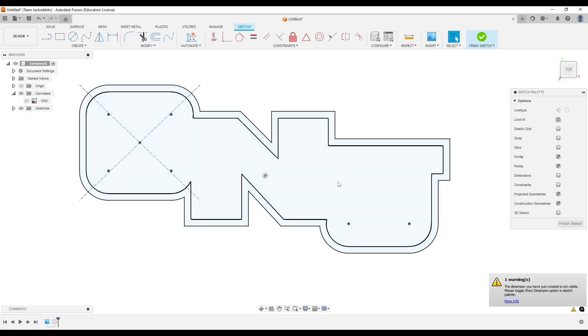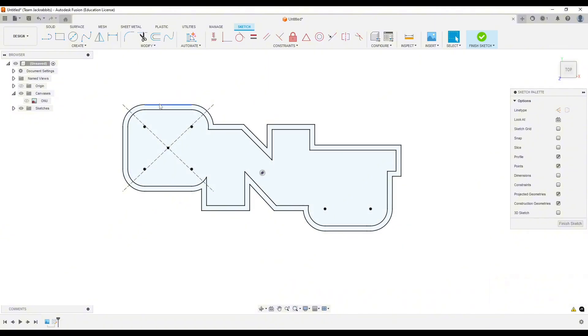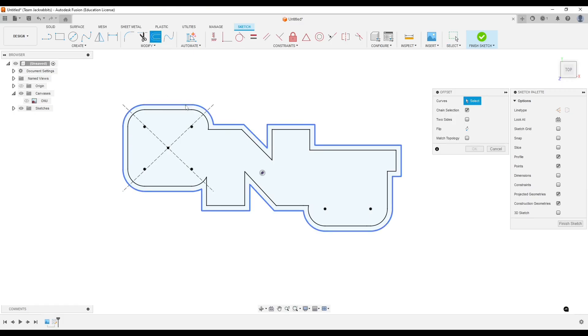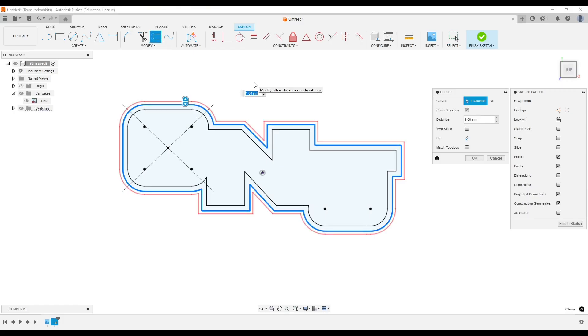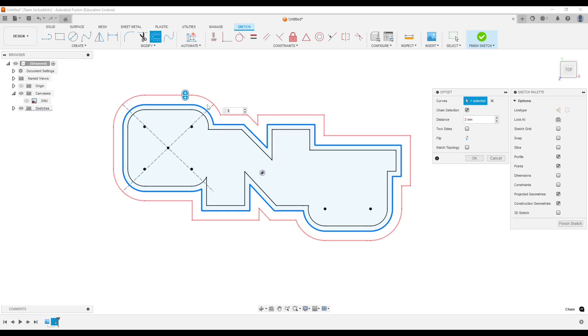And then I also want a ledge for the fingers to grab it. So we're going to put that in as well. We're going to do this and let's just maybe do like two millimeters. So let's do three. That'll give us a little bigger place for our fingers to go. And let's hit OK.